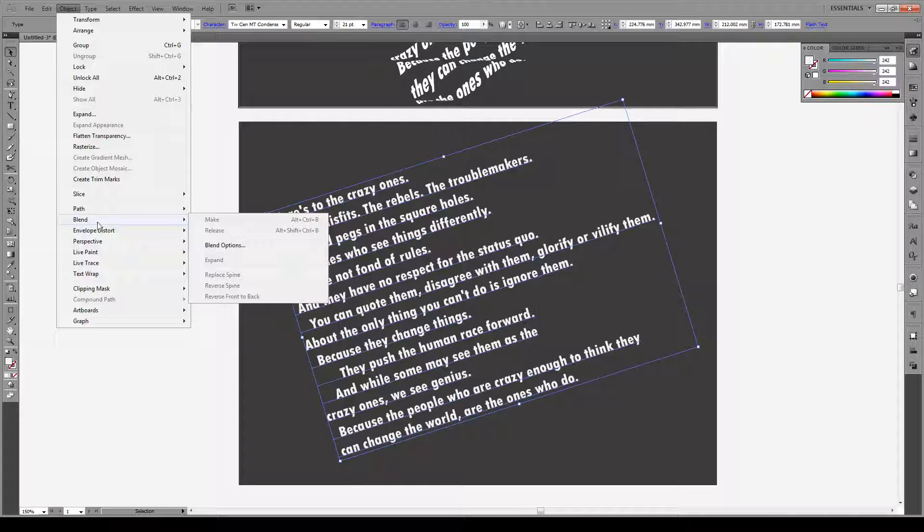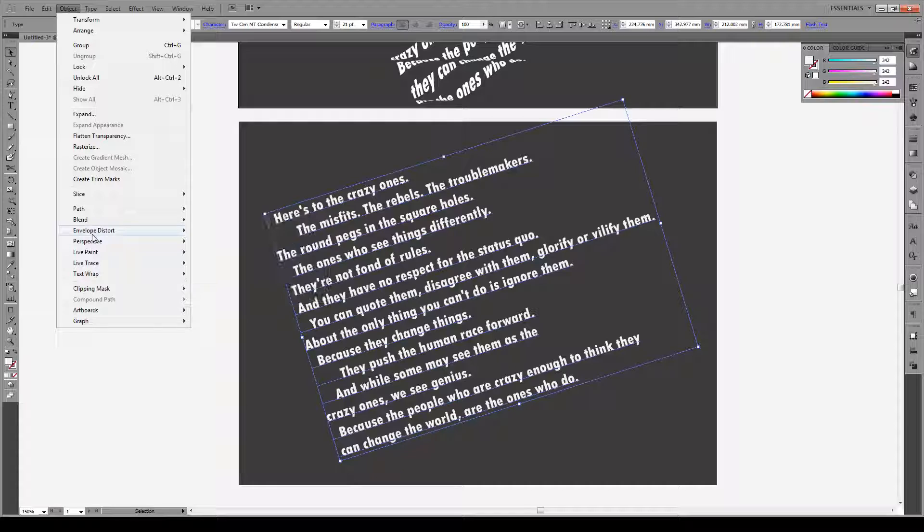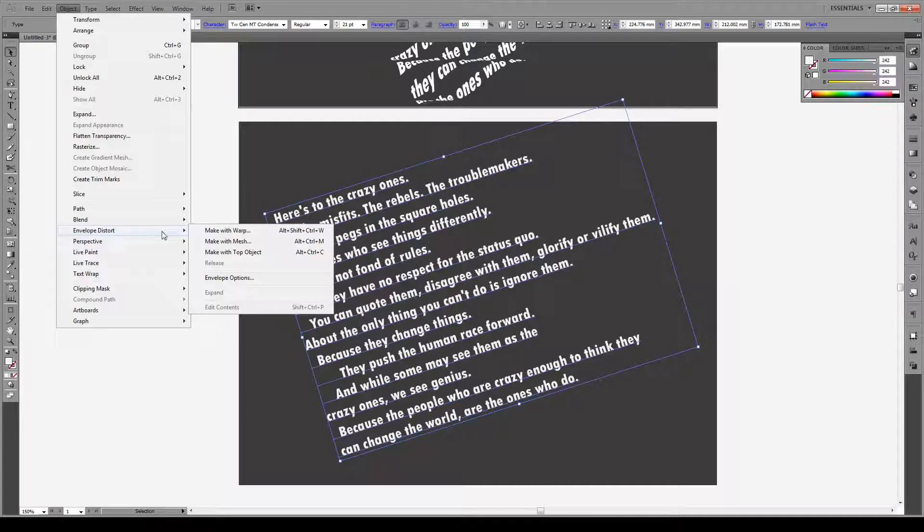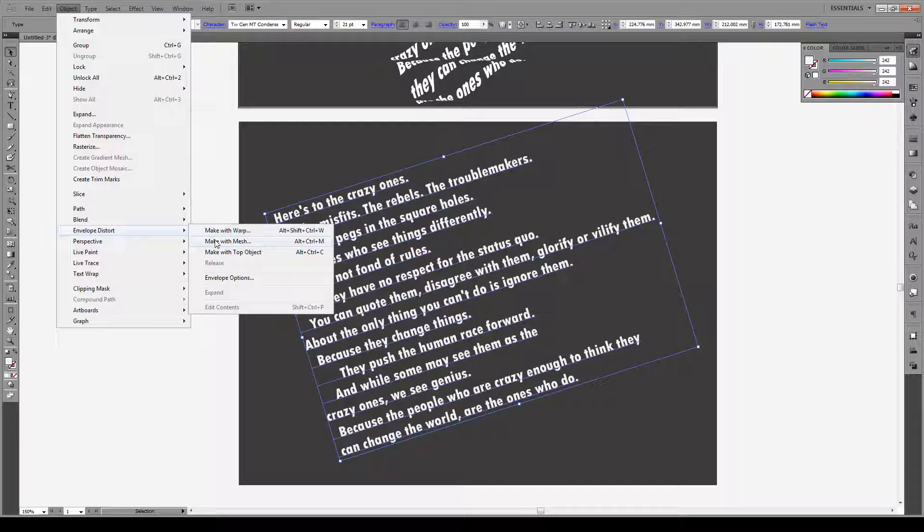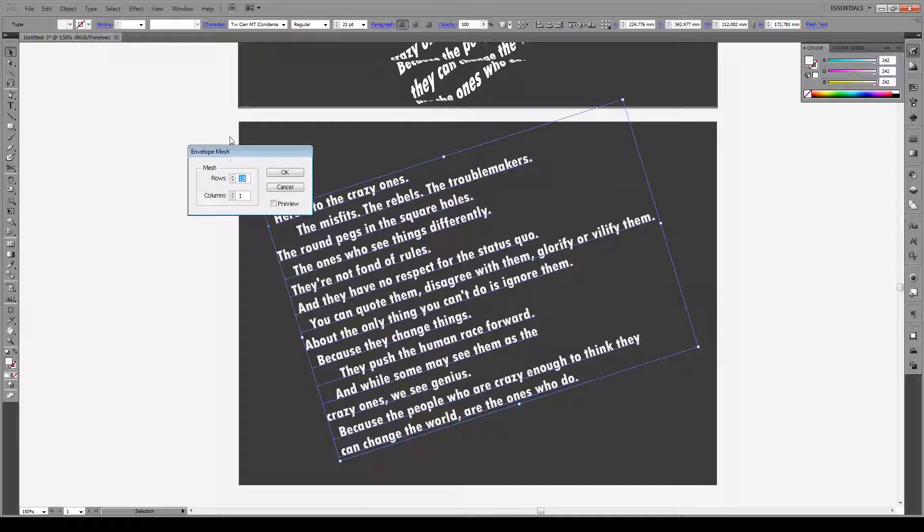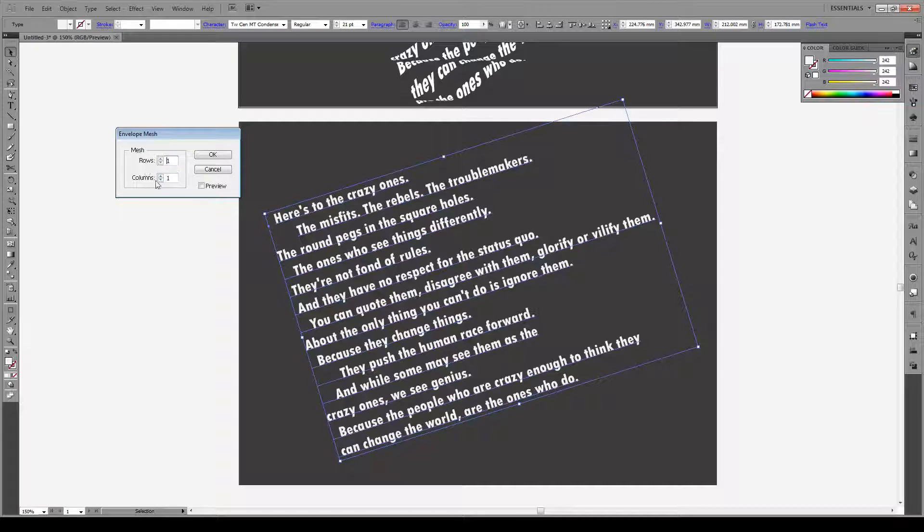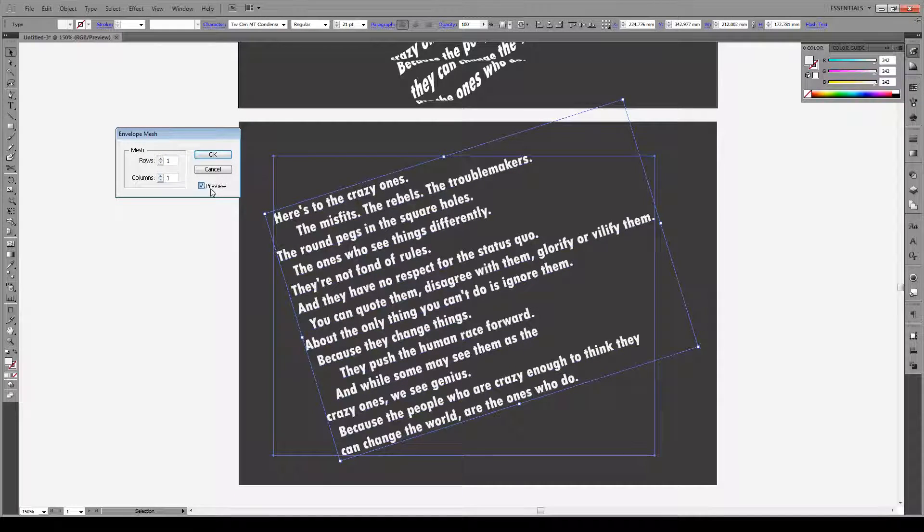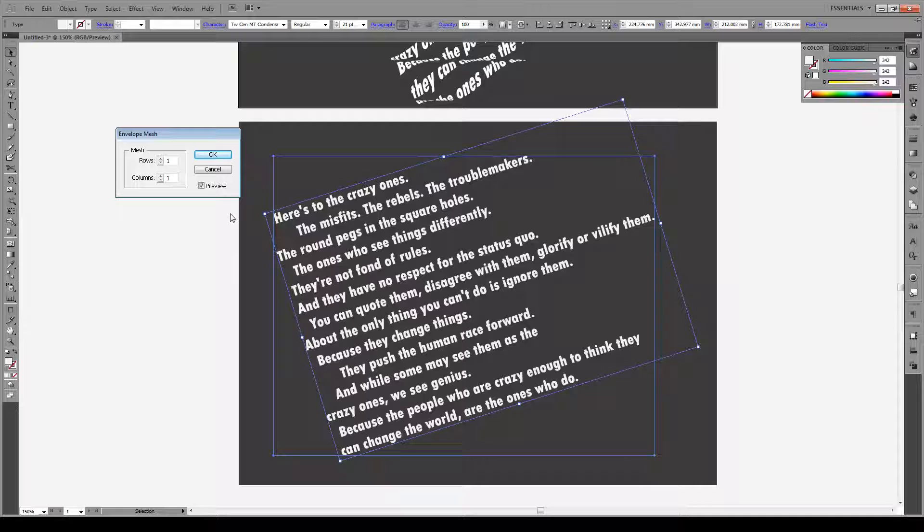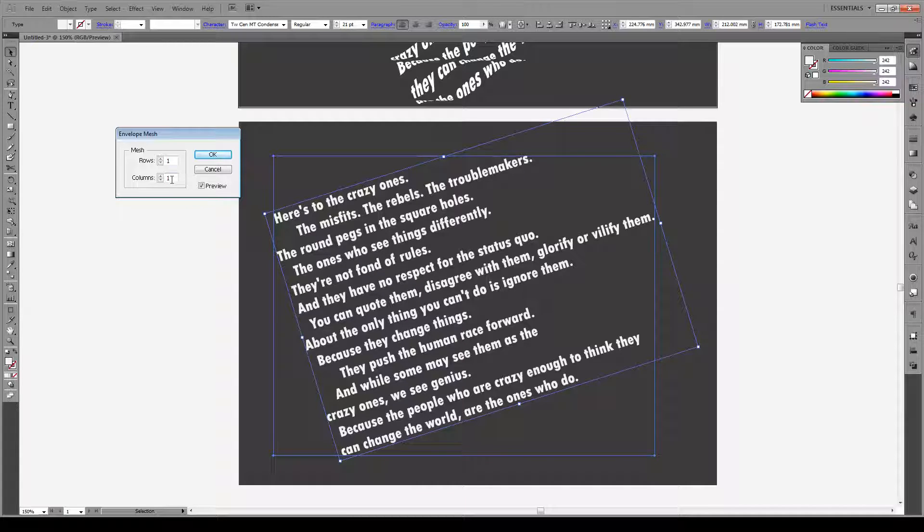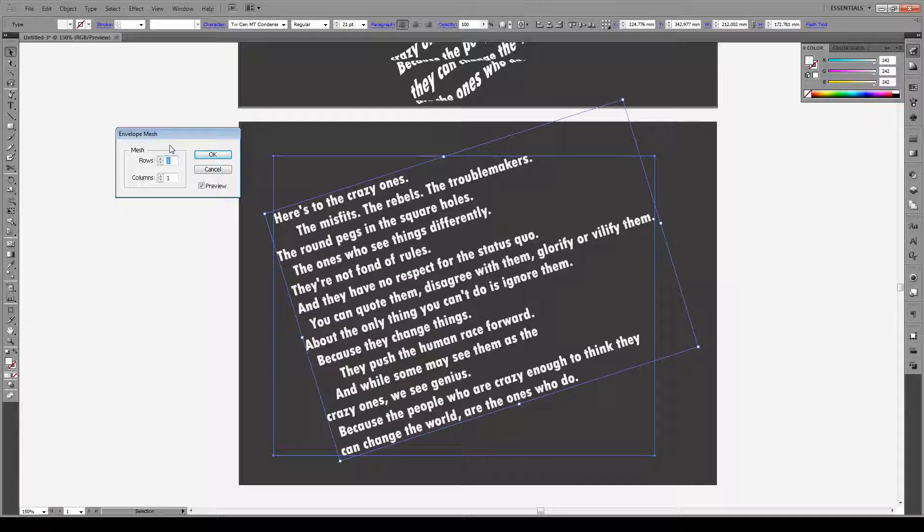Now then to envelope distort and make with mesh. Then a box like this is going to pop up and here you're going to choose. Click on preview so we can see exactly what we're getting. We want one column and the amount of rows we want to correspond to the number of stairs. So think of it this way.